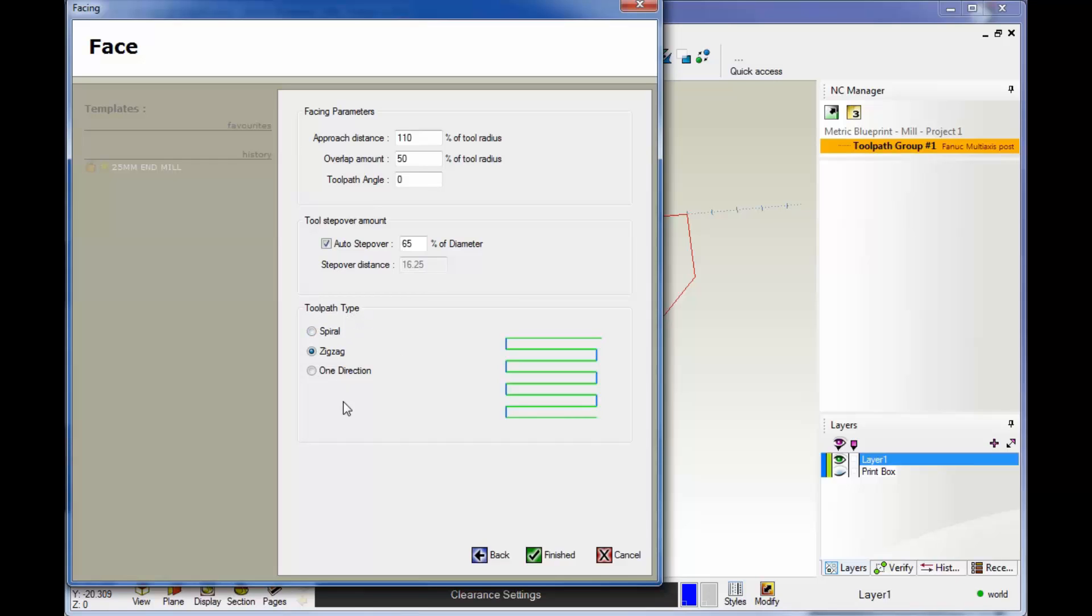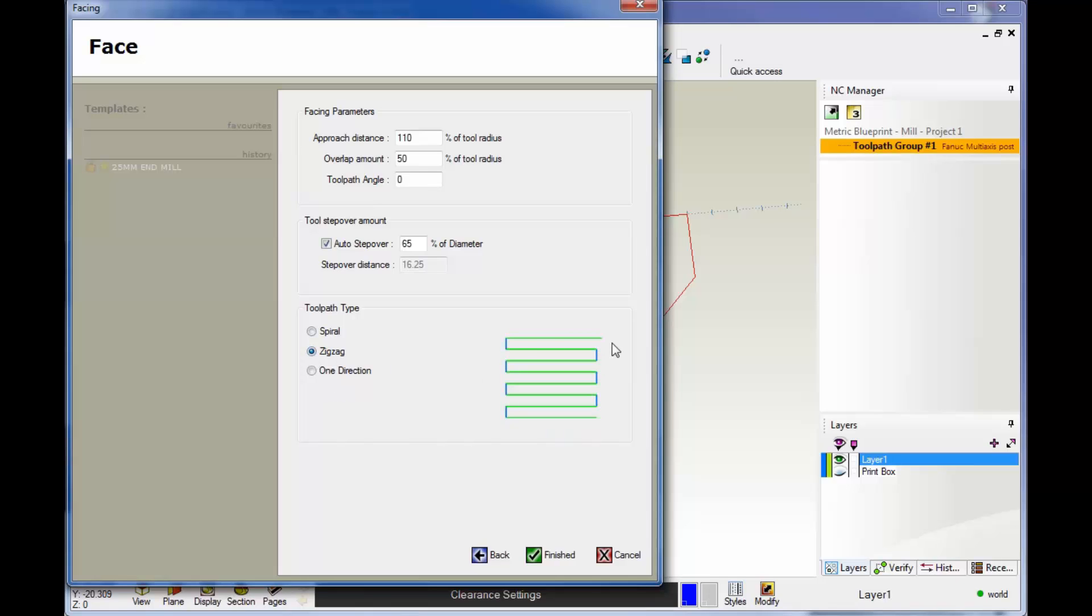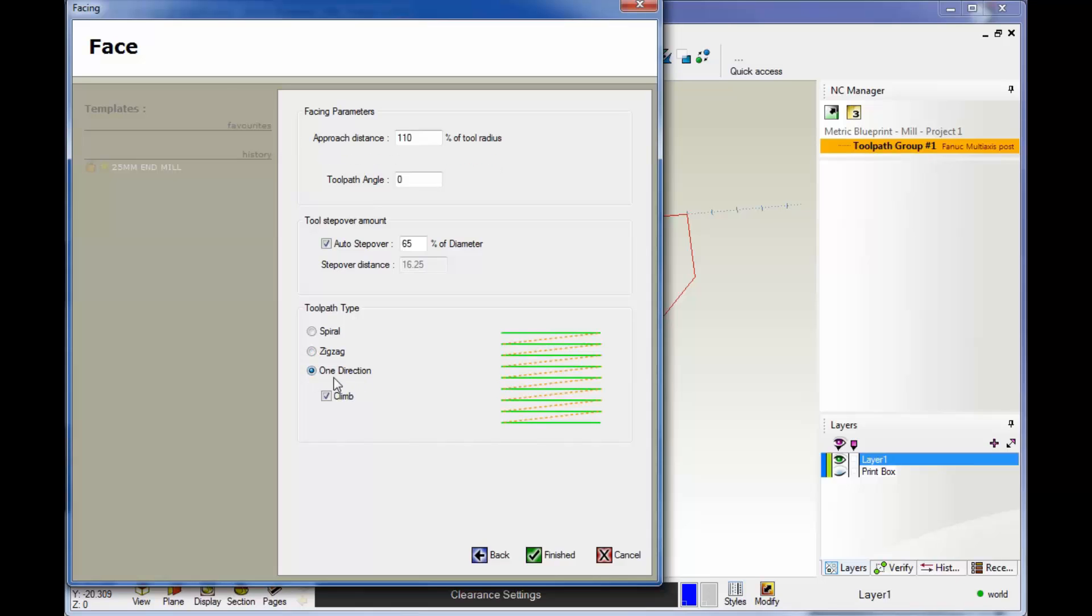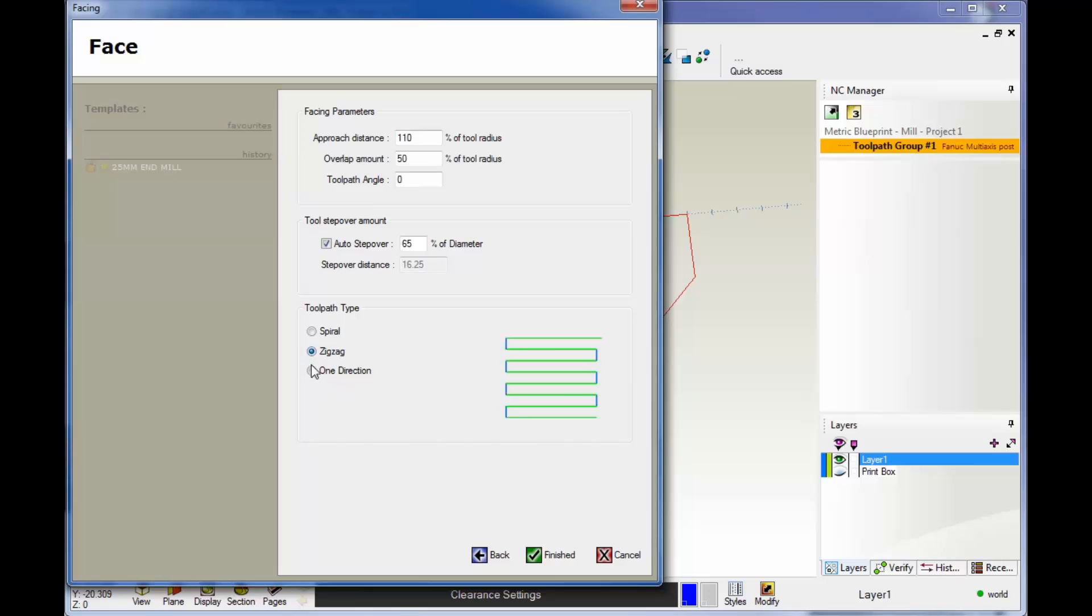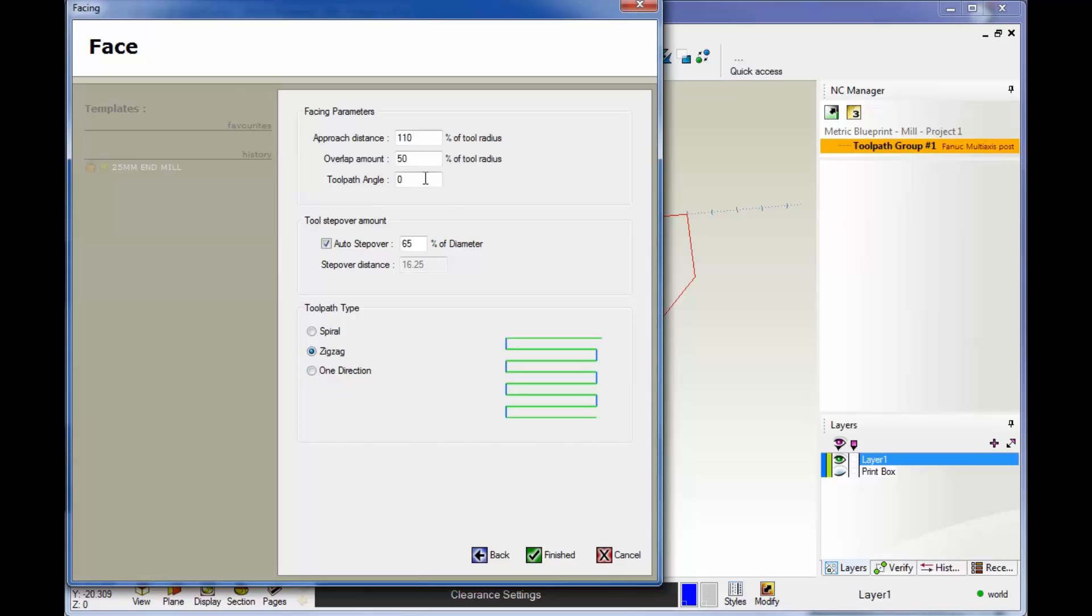You have three different styles of facing: spiral, zigzag which cuts back and forth, and one direction. One direction would give the best finish. Also note that the toolpath angle is applied to zigzag and one direction. This is not intended for the spiral.